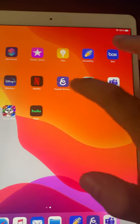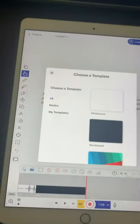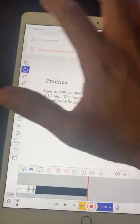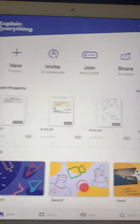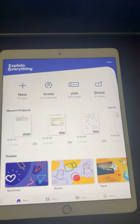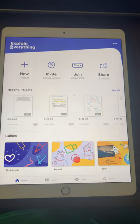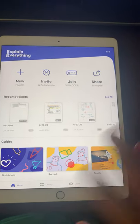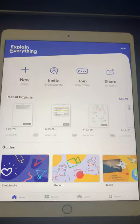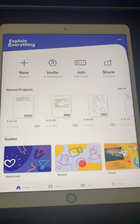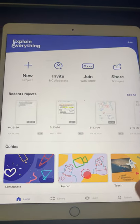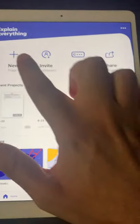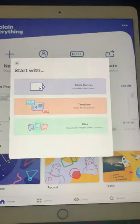So I'm going to tap on Explain Everything and this is the main page that shows up when you open Explain Everything. You can play around with the app. It has a lot of features but I'm just going to focus on the recording of lecture videos. So you're going to want to hit new project.